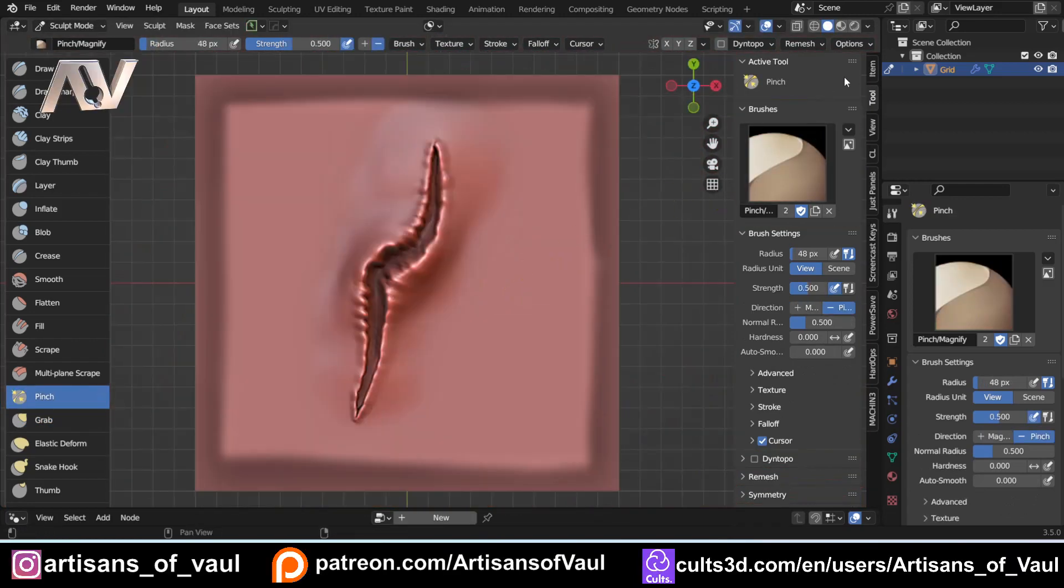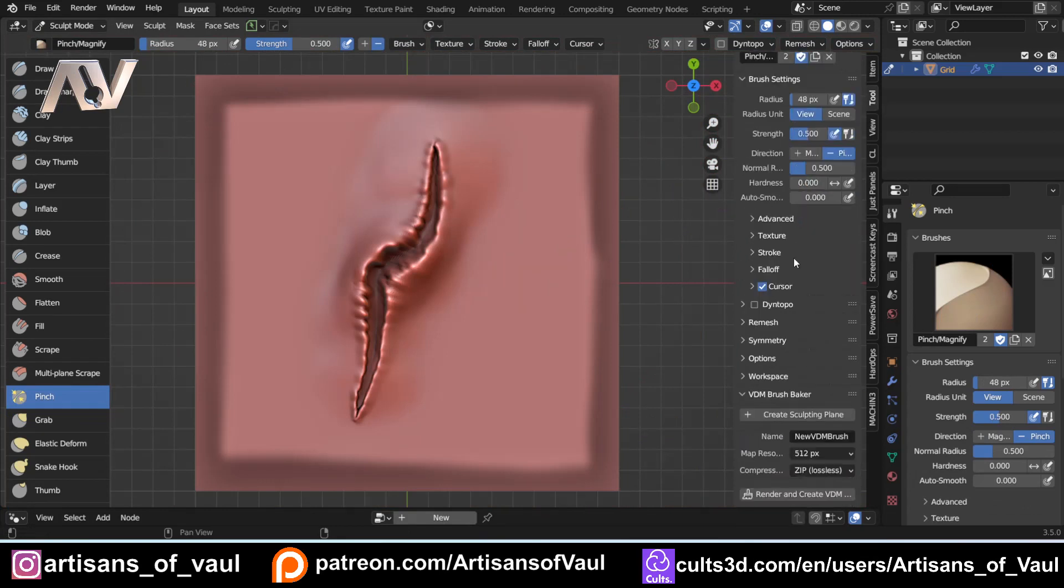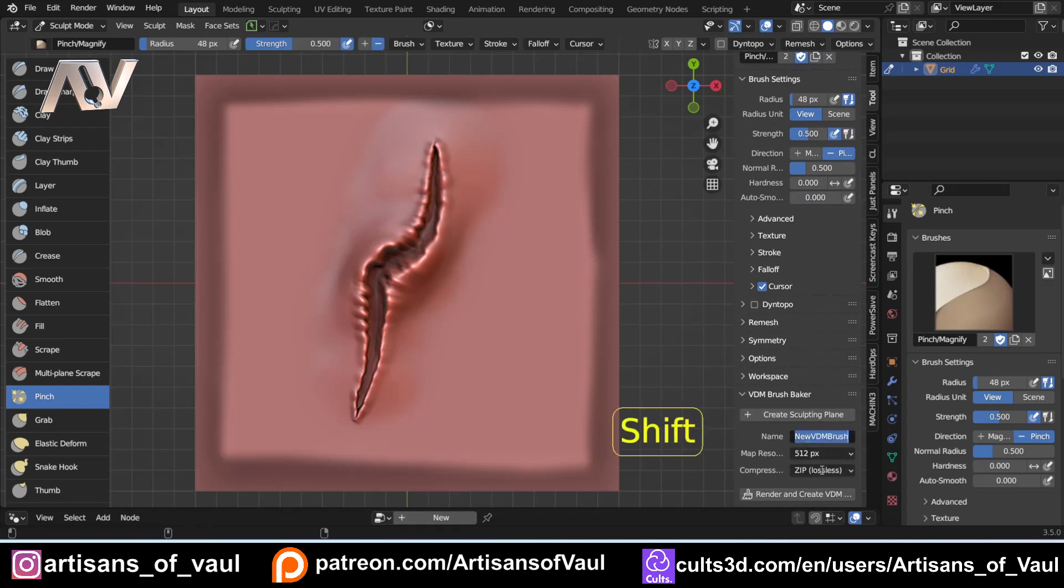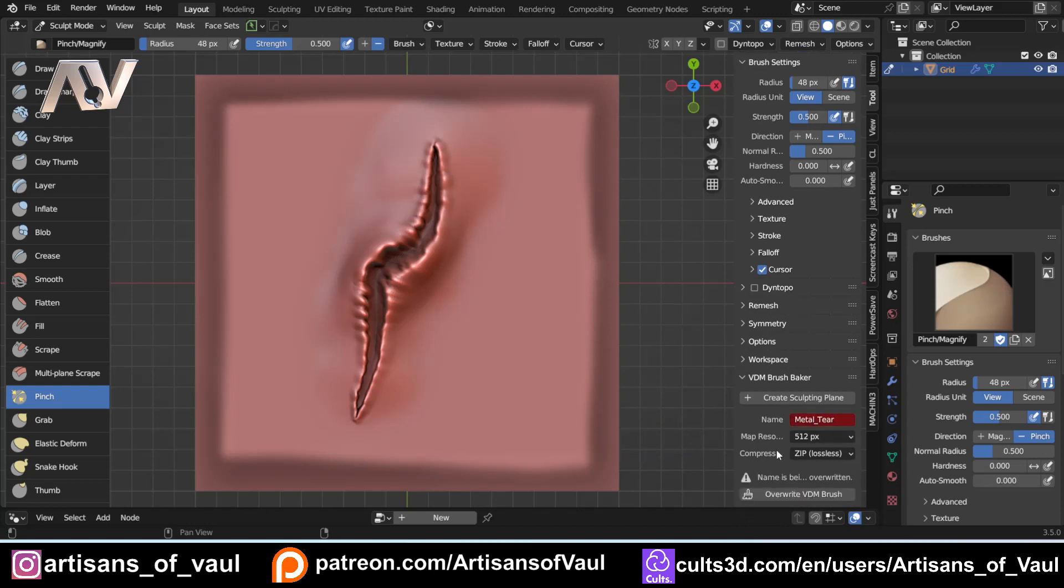Then once you're happy, come back to your tool menu, scroll down, and you've got this option to bake your VDM Brush. And you don't have to fiddle around with anything this way. There's no settings change. All you need to do is set up your name. So I'm going to call this Metal Tear. Leave the map resolution at 512 if I was you. And then just click Render and Create VDM. And you'll see this has worked everything out. You'll note that the name has turned red.